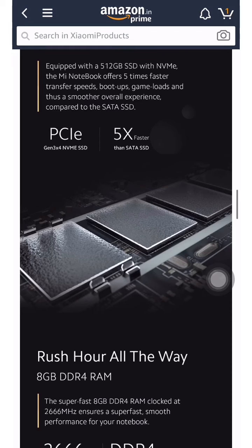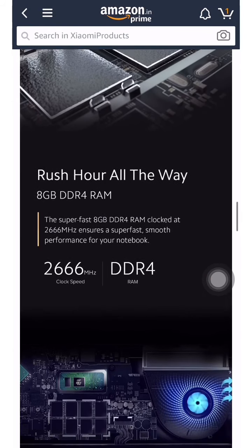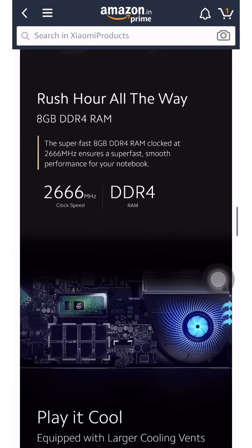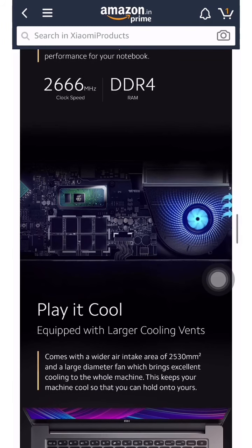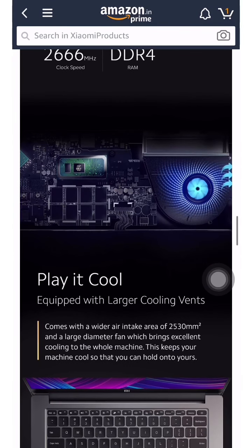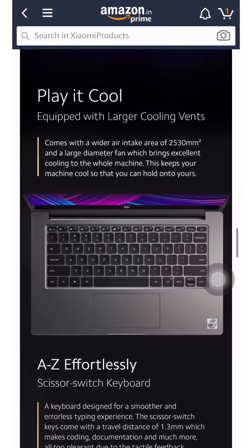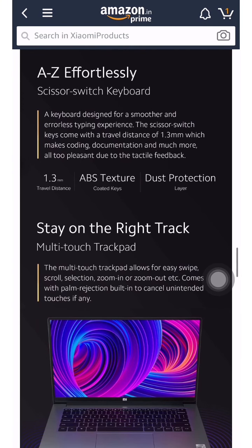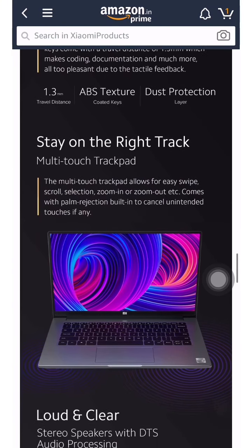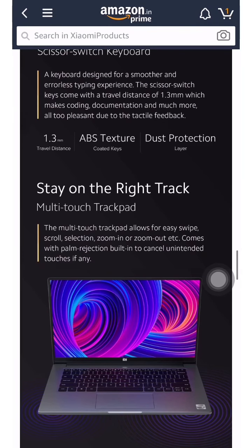The 8 GB RAM runs at 2666 MHz clock speed with DDR4 RAM, so you will get super fast performance. You also get an effortless scissor-switch keyboard covering A to Z, with ABS texture and dust protection.